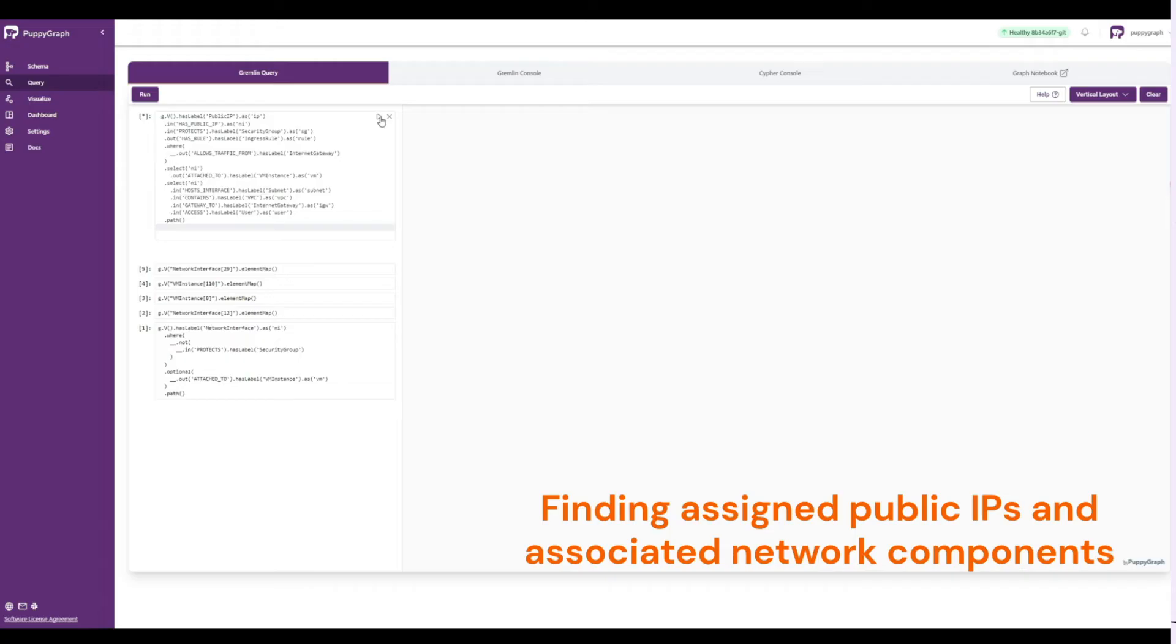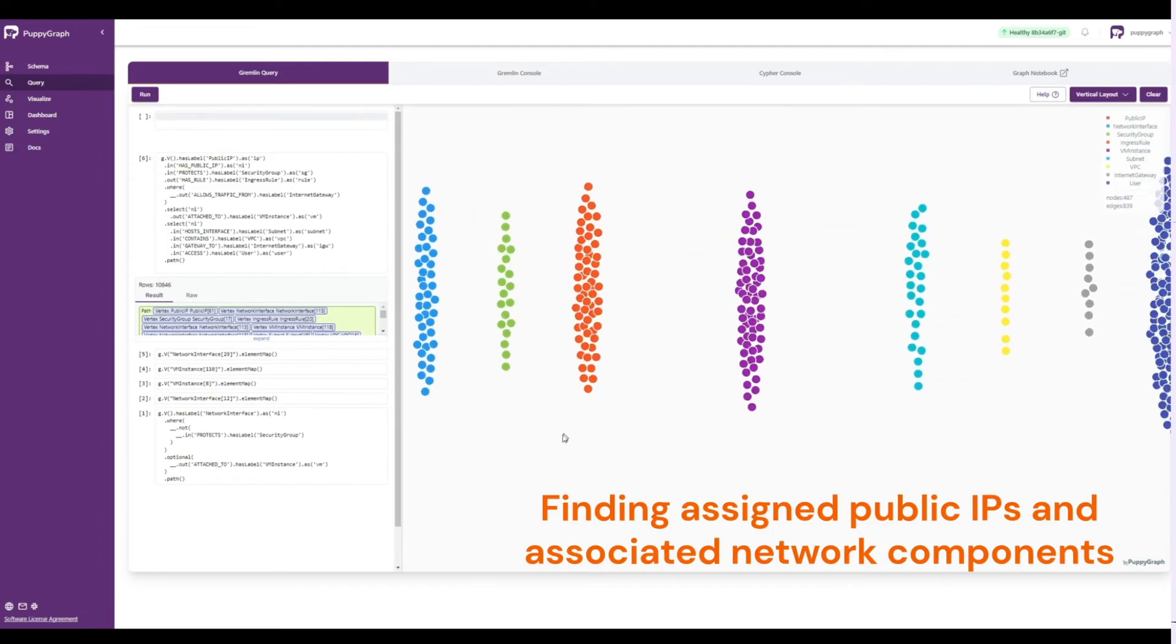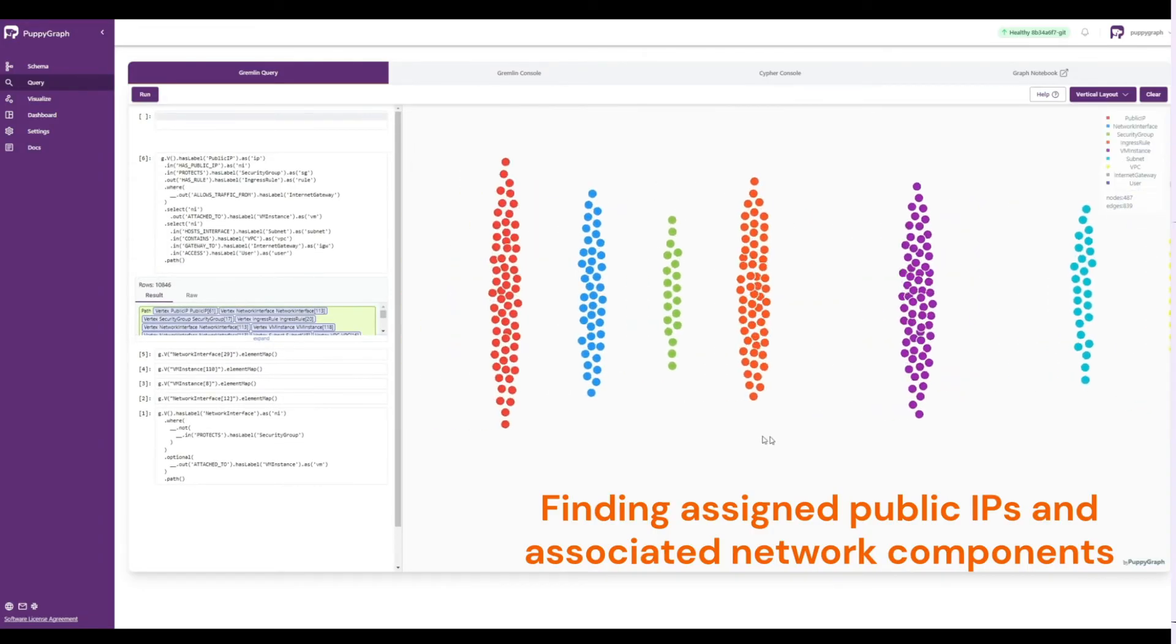security groups, subnets, and other relevant network components along the traversal path. By running this query, we'll see a much larger output than our last query result.